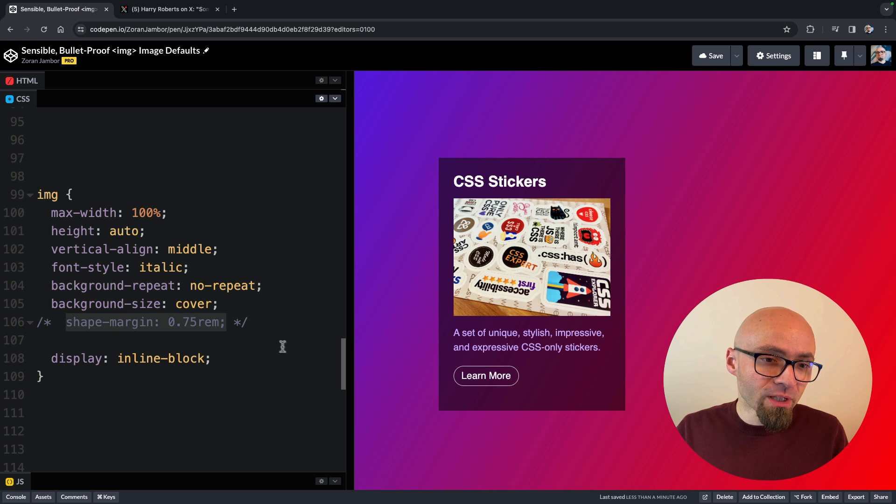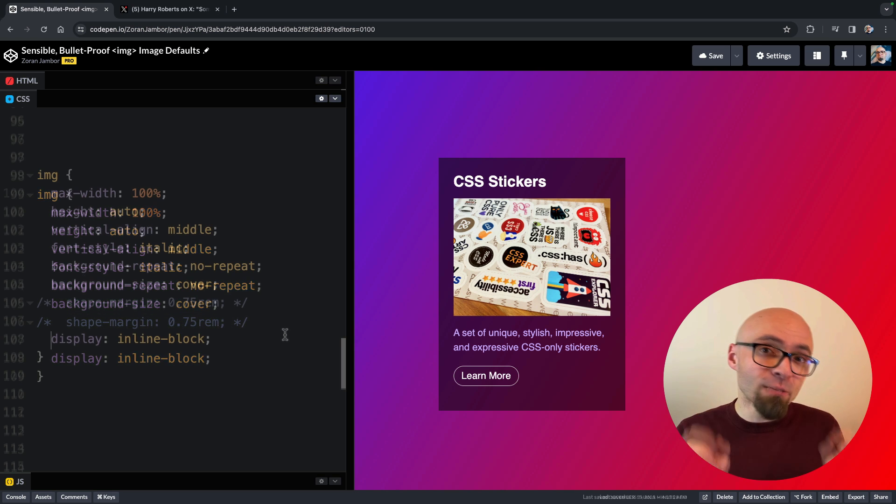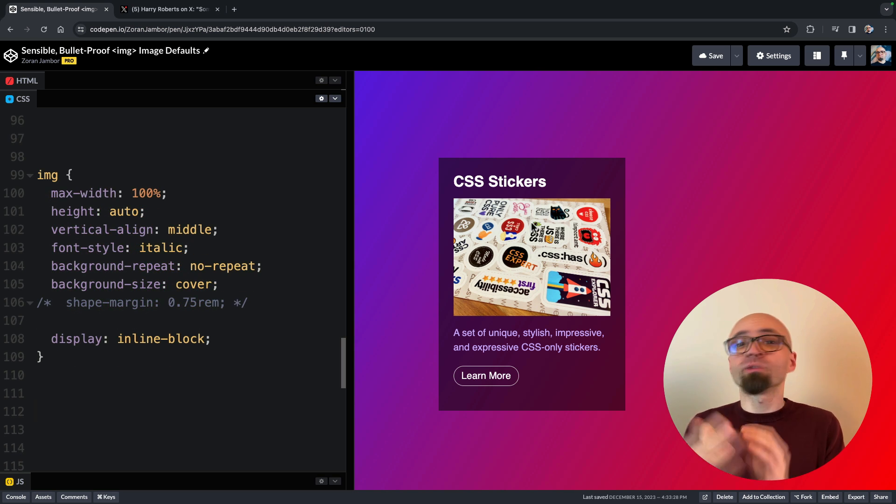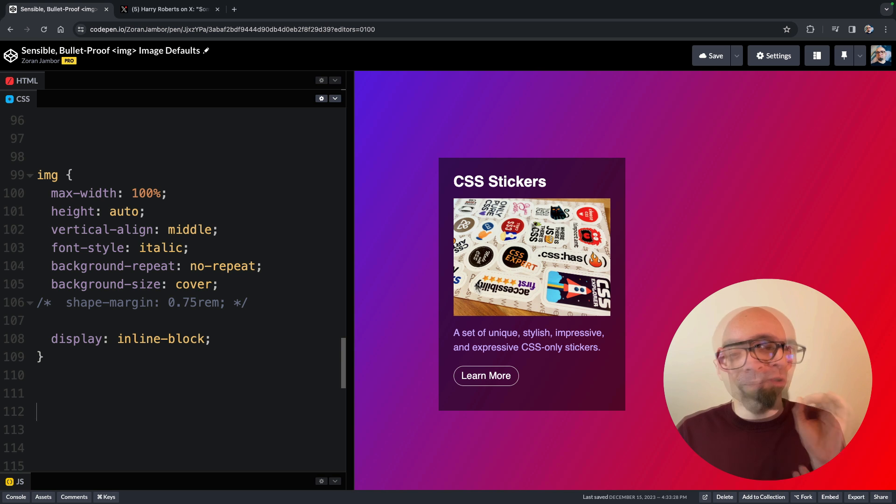The last rule we have here, shape-margin, is related to shape-outside property. The shape-outside property allows you to define an element around which inline content, such as text, will wrap.